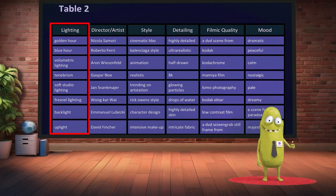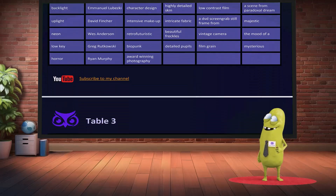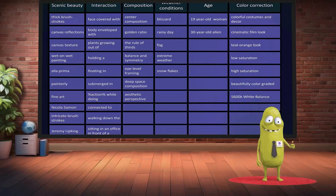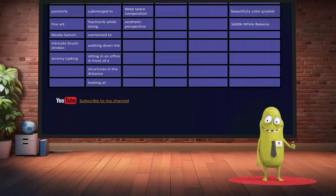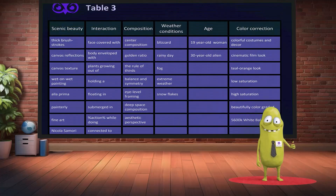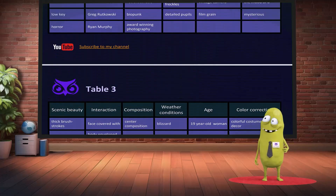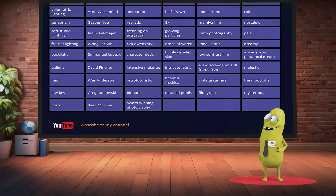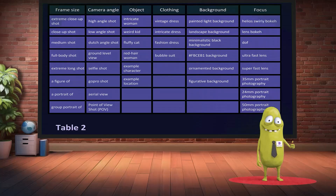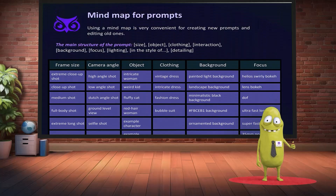Lighting suggests options like golden hour, blue hour, volumetric lighting, and more. Similarly, other columns offer options for cinematic quality, mood, weather, age, color grading, and painterly effects. These tables serve as a great reference for crafting thoughtful, detailed, and expressive prompts. I hope they help you leverage AI image generation to the fullest potential.